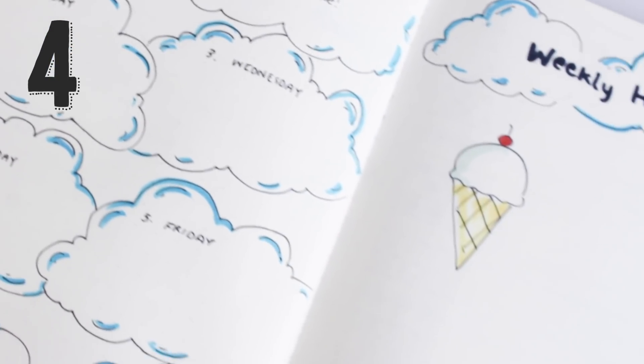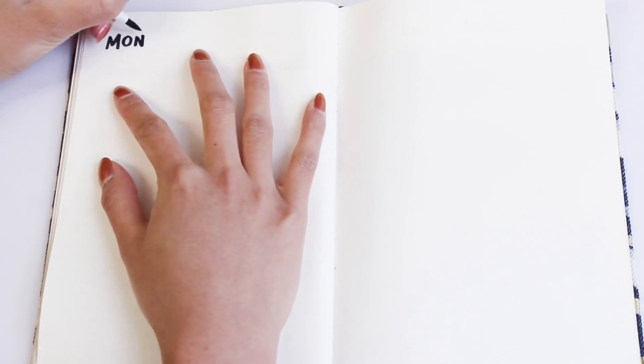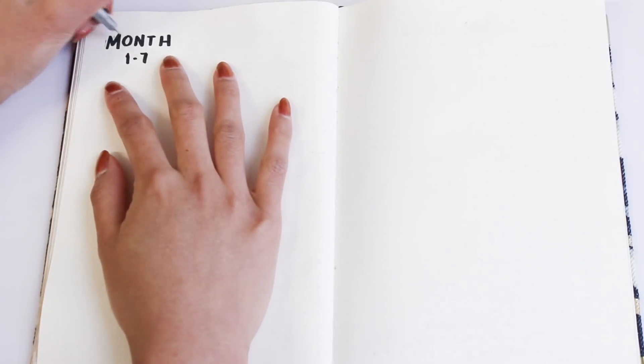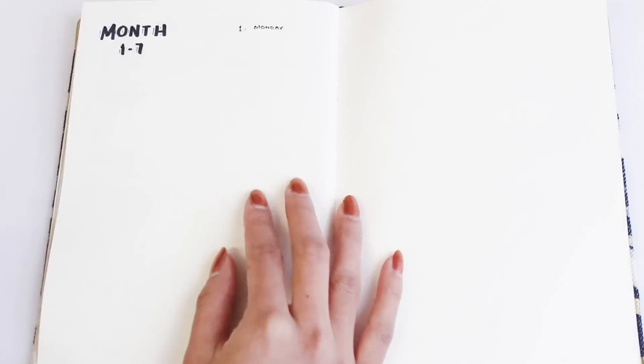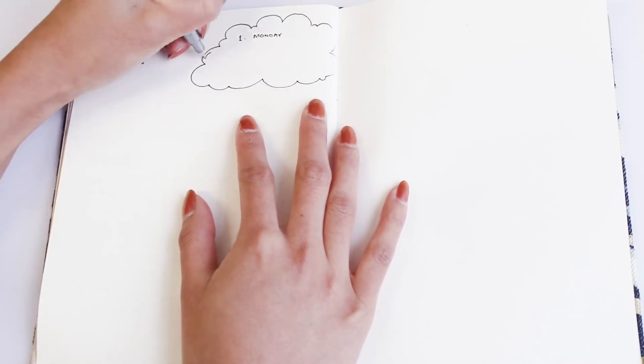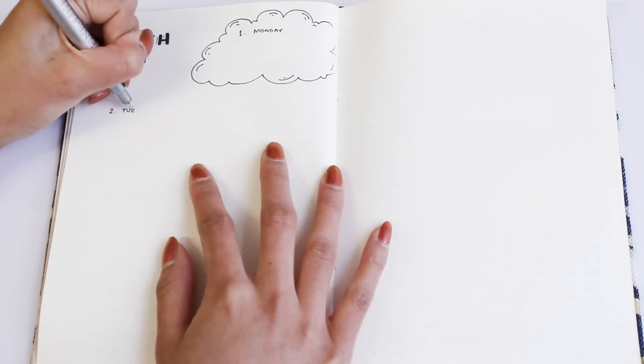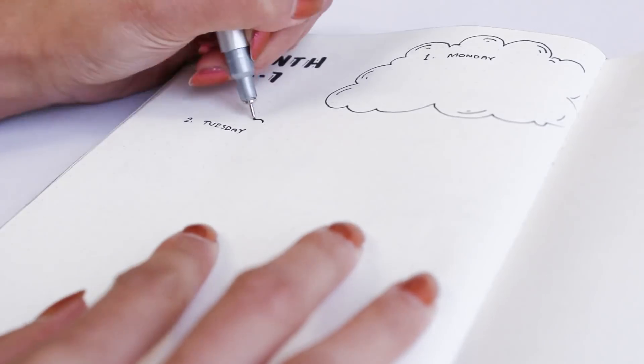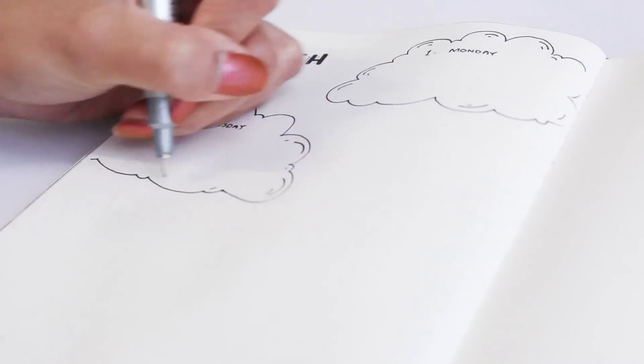Number four is a two-page spread but the days of the week are on the one page on the left, and then I'm leaving the page on the right for weekly highlights. So for this one I decided to give it a cloudy theme, but you can do whatever theme you want.